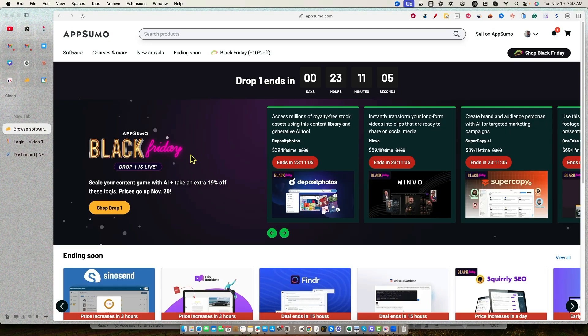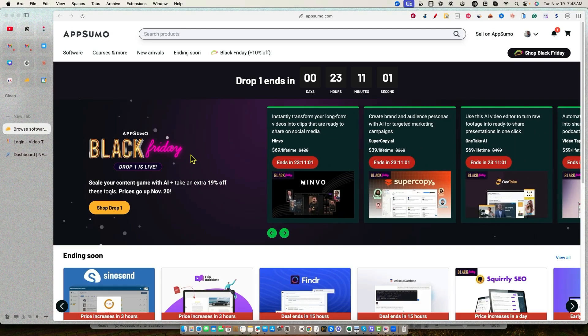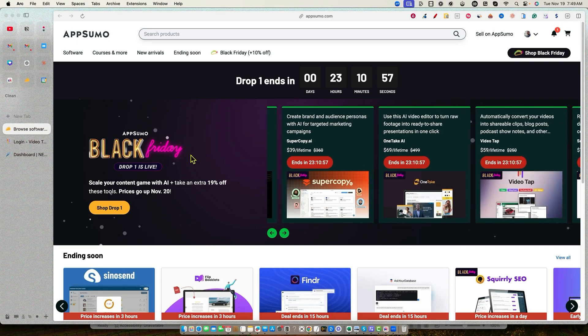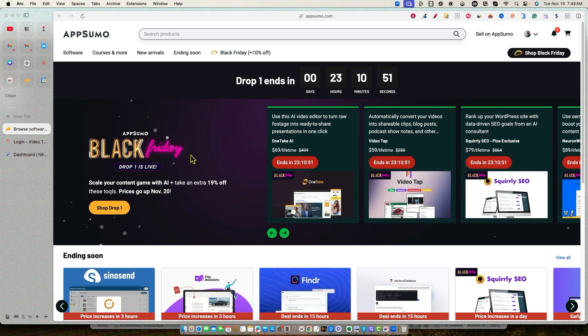We're still in AppSumo's Black Friday drop one, and we still have about 23 hours at the time of recording this video. So by the time you get this, you'll have about 22 hours or so to pick up your early bird copies of the softwares that are on special discount and sale right now. The price will be going up.